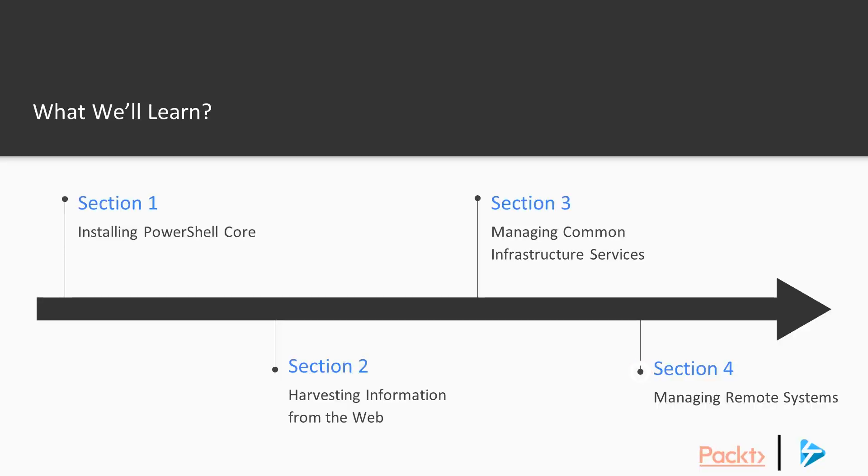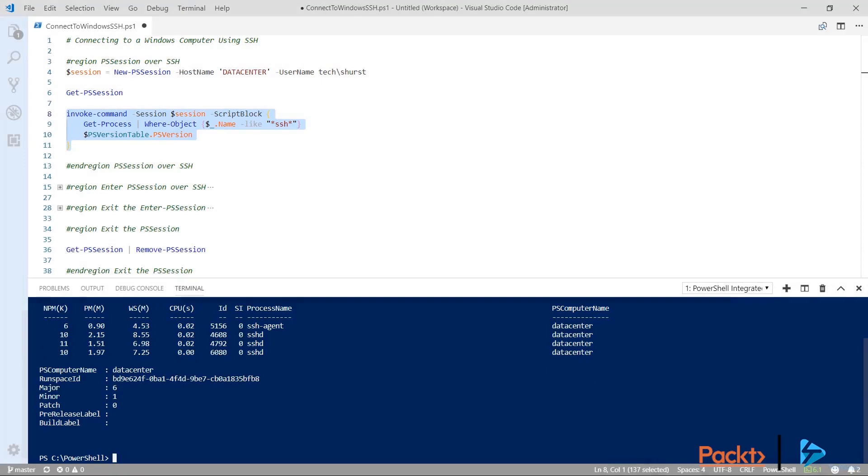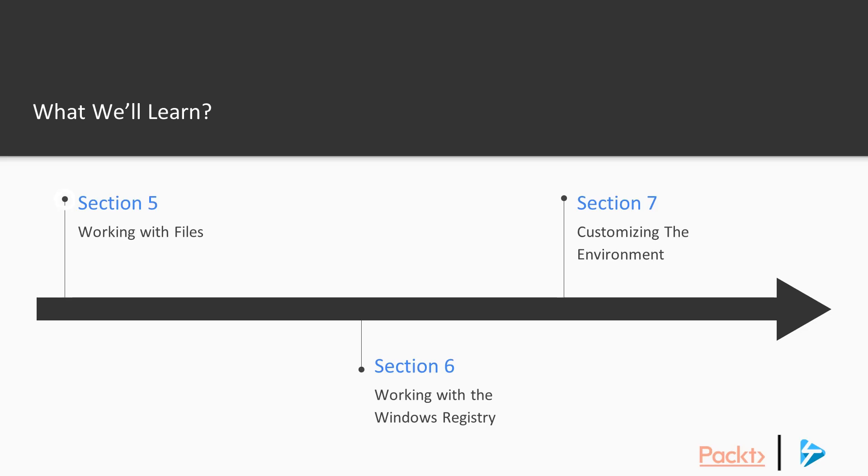Then in Section 4, we'll spread out onto our local network and start managing remote systems. Now if you're familiar with Windows PowerShell, you're probably already familiar with WinRM as a method for connecting to remote Windows machines. But we'll show you how you can use SSH as a back-end for these connections to manage both Windows and Linux remote endpoints.